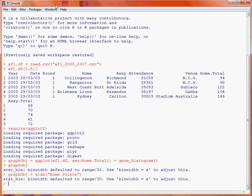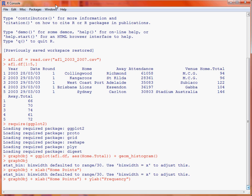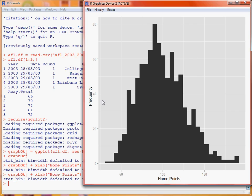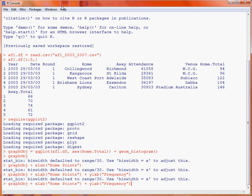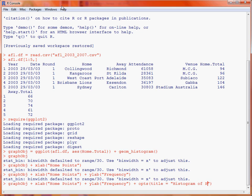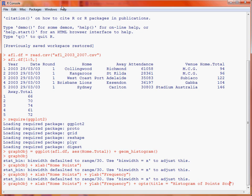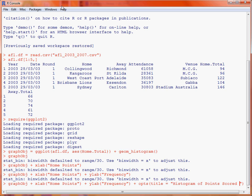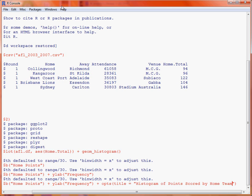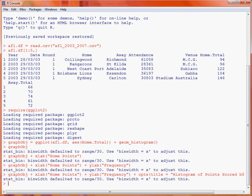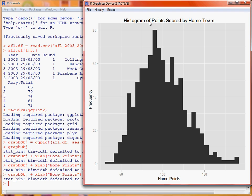Then what we could do is put a y-label on, saying 'frequency'. Having a quick look at that, and then last but not least, we could end up changing the options to put in a title for the graph — 'histogram of points scored by the home team'. So again we take a quick look, and we see now that we've got a title as well as the x-axis labels.